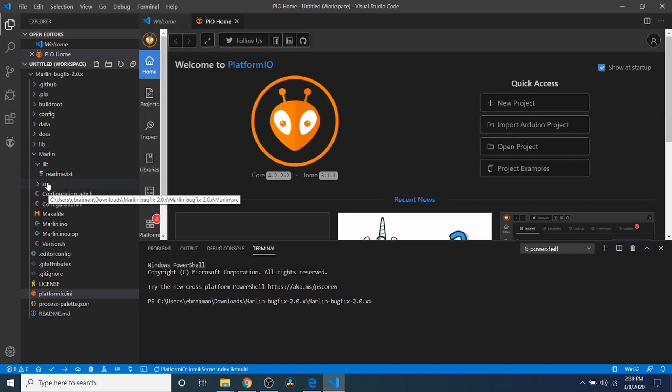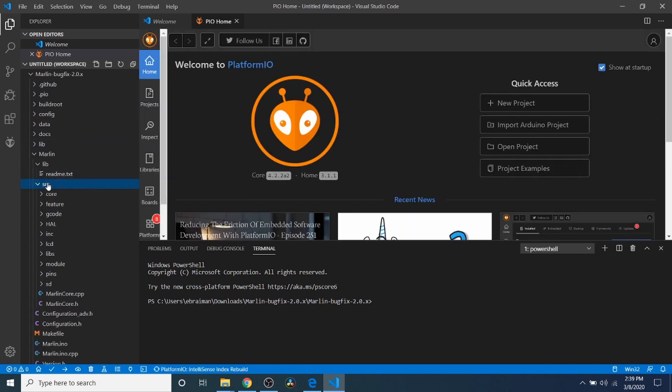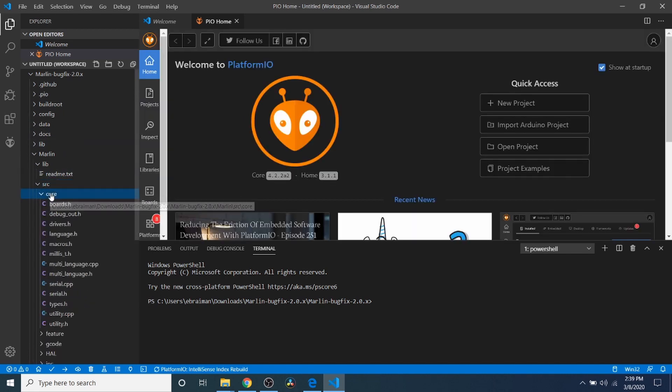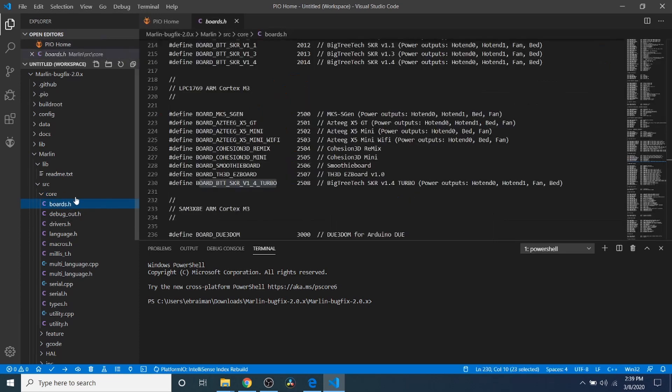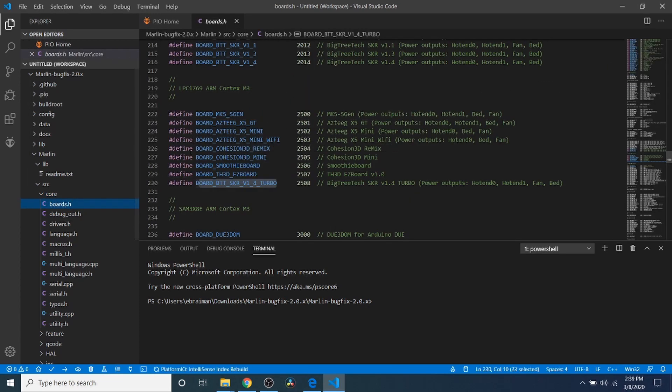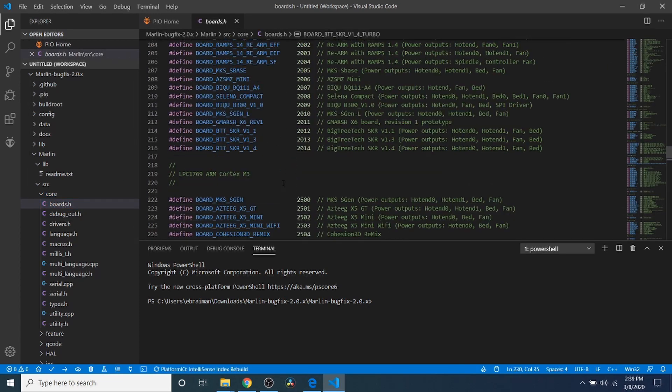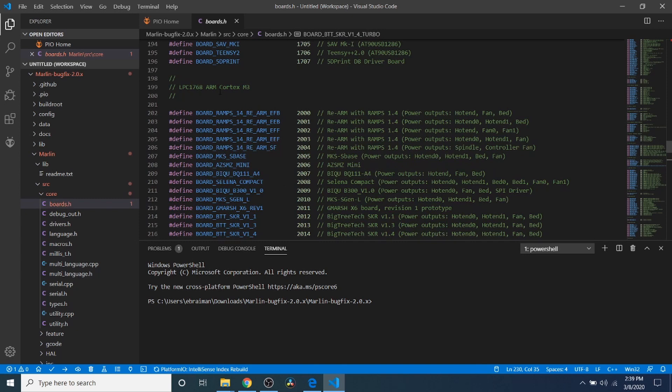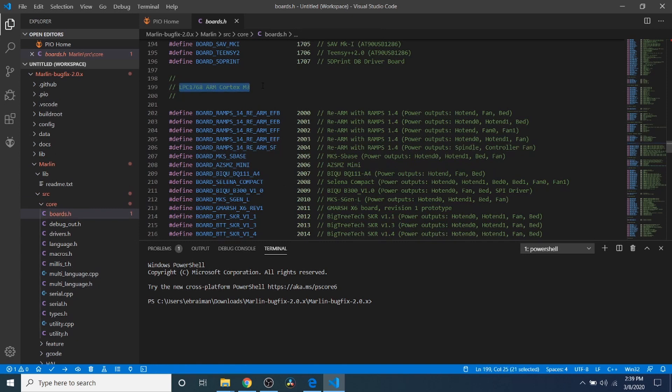So let's click on the Source folder, then the Core folder, then Boards.h. Inside Boards.h, we have a couple of different chipsets. Now the one that we're working with is the LPC-1768.